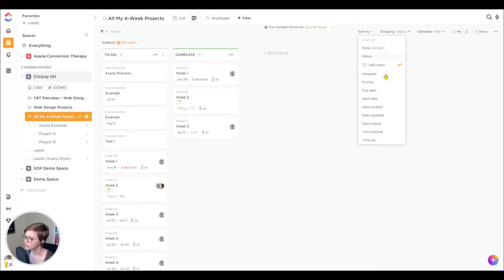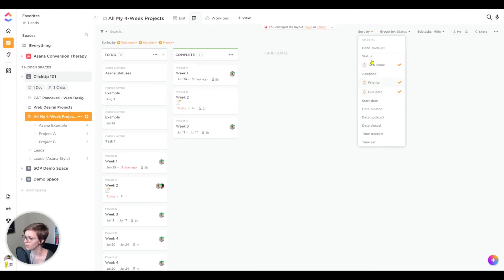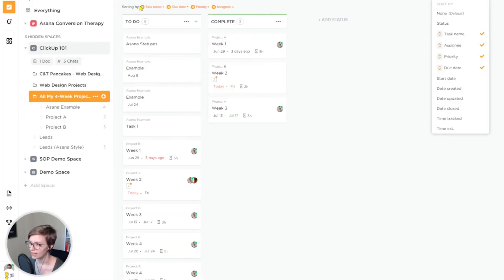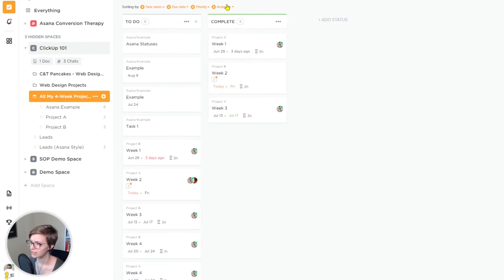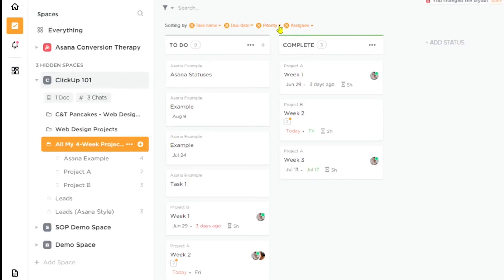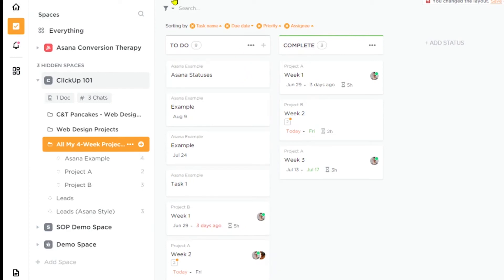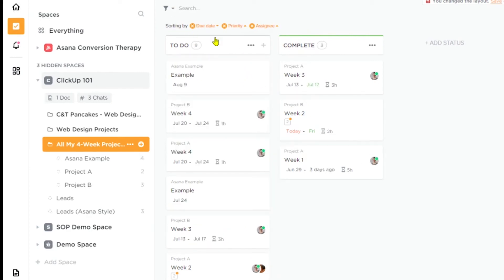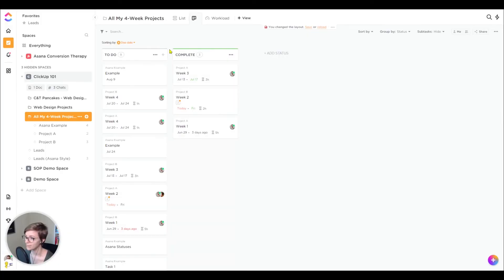I could go to, I forget what we had before, but let's say due date next, and then we want priority, then we want assignee. Now they're in this order and I can change them to be A to Z or Z to A, clicking on the little teeny tiny arrow. And if I want to delete any of those, I could click the X sign and remove that layer of sorting.